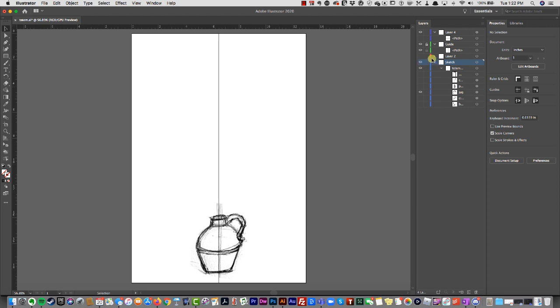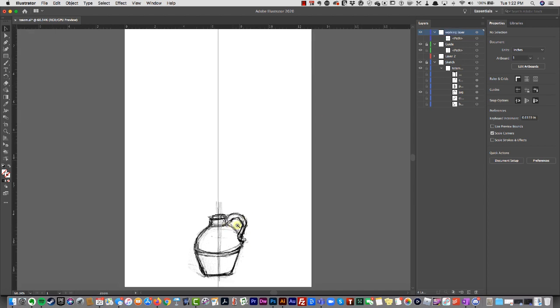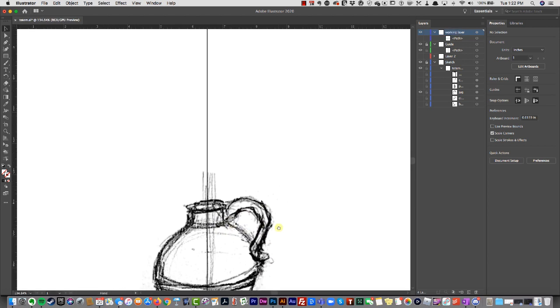I'm just going to lock it down to make sure I don't accidentally move it, and I'm going to work in the same layer as that horizontal path I created. Now with the pen tool, I'm going to set it to black with a pretty thin stroke.